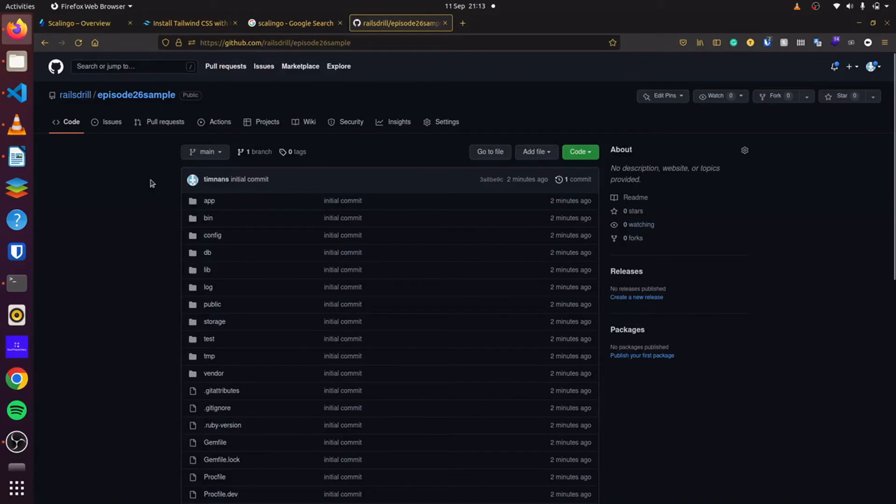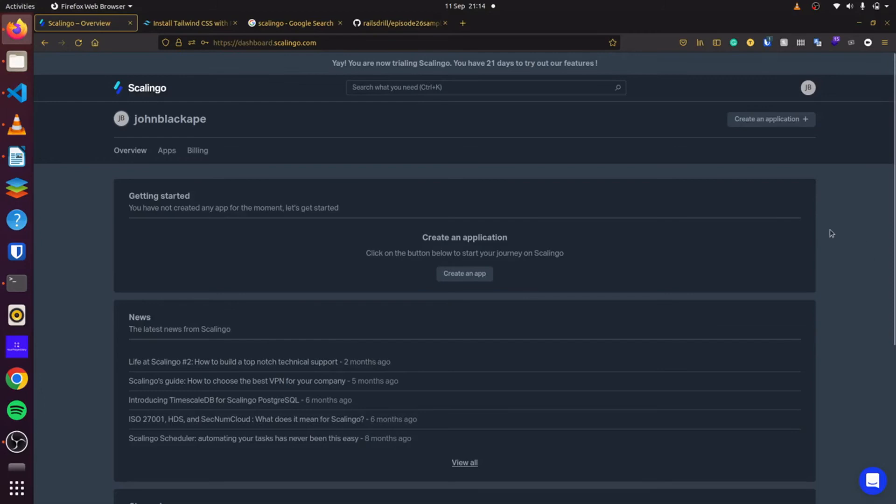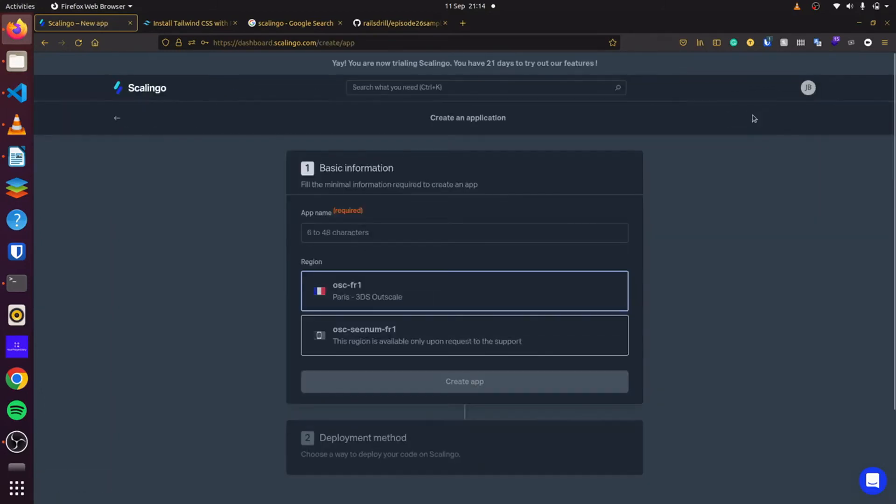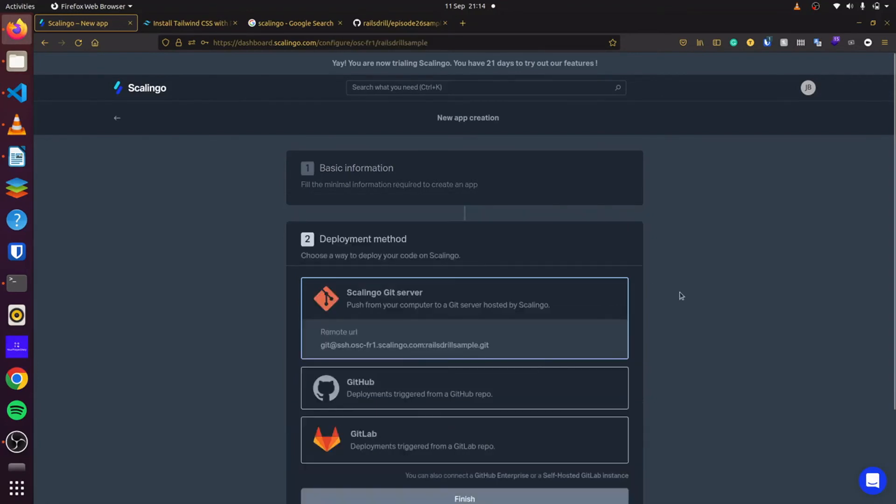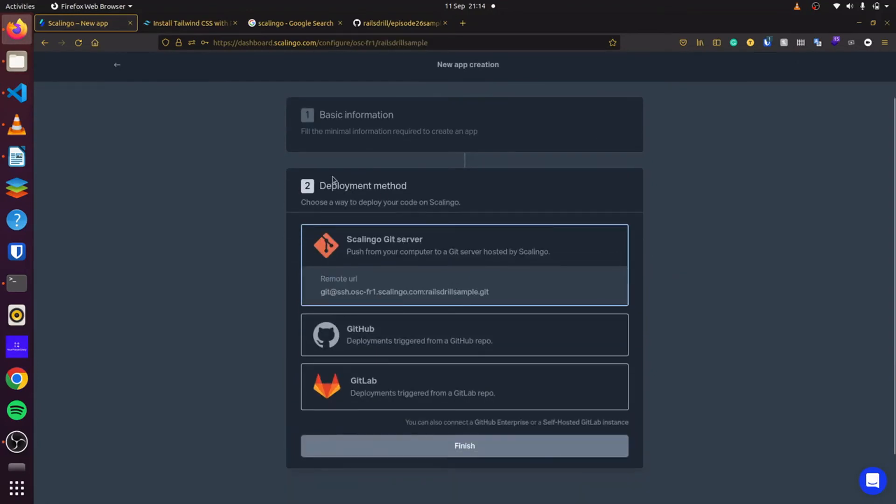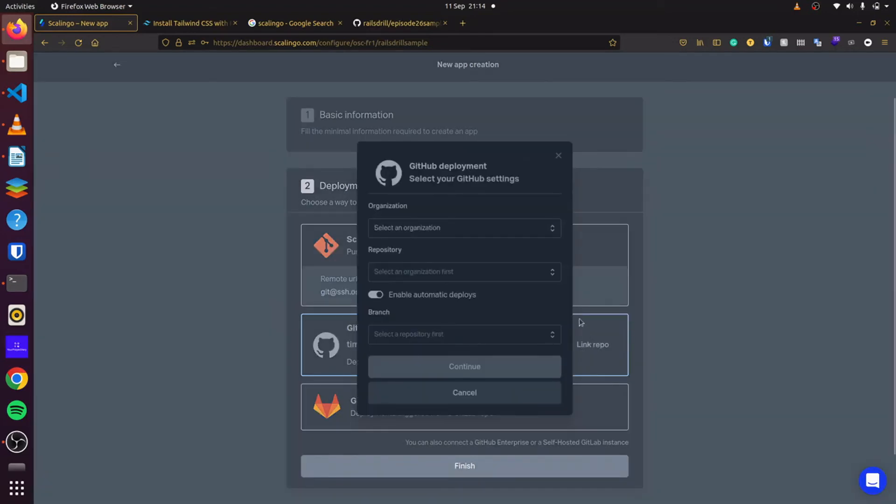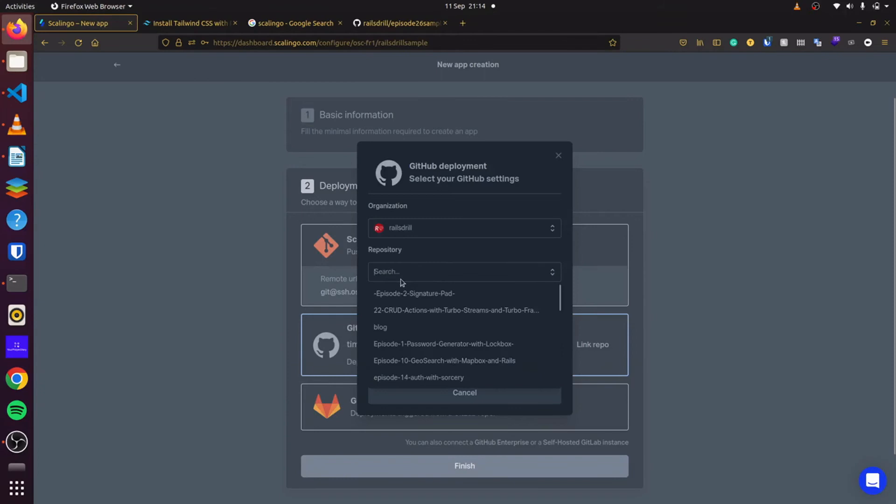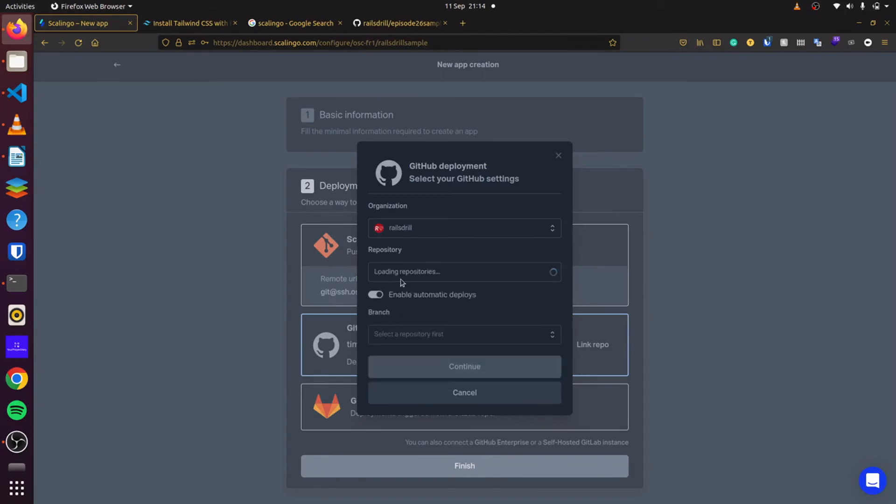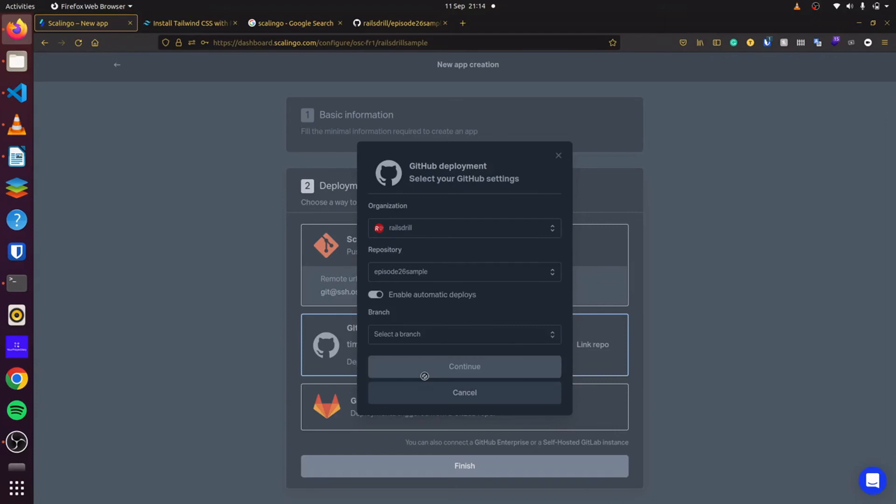So now that we've done that, we'll head over to ScaleLingo. And here, once you have signed up, we will be able to create our application. So it offers a 30-day free trial. So we'll go ahead and first create an application. Click on that. We give our application a name. Let's say Rails Drill sample. And then we can select our region. Once we do that. We have the options to deploy using GitHub or GitLab. Since I've already connected my account, I can do that. And I click on link repo. So I can come here to Rails Drill. And then I can search episode 26 sample. Then I can select the main branch and click on continue.